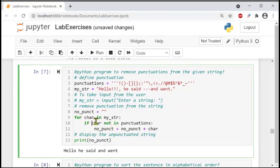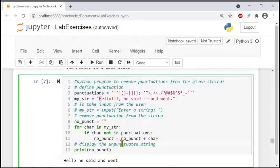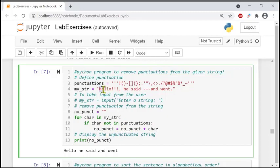If the character 'char' is NOT inside the punctuations list, we keep it. For example, if char is 'H', we check whether 'H' is in the punctuation list. Since it is not, we do not remove it. The next line adds 'char' — for example 'H' — to 'no_point', which was empty, so the new list becomes 'H'.